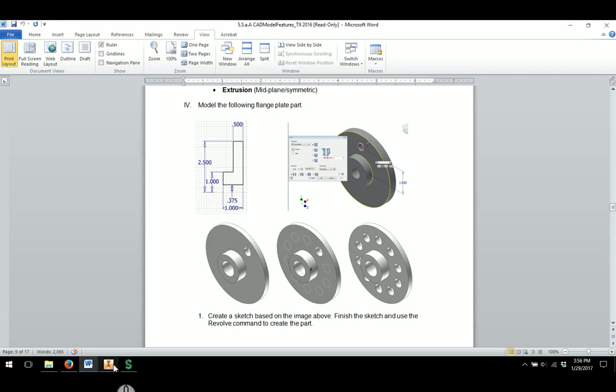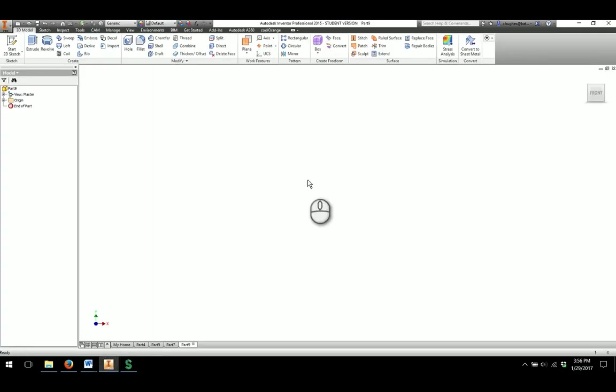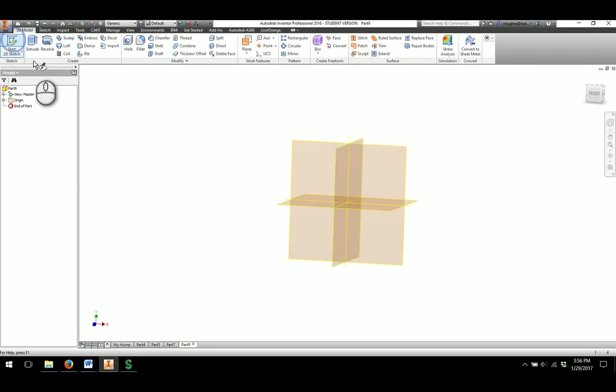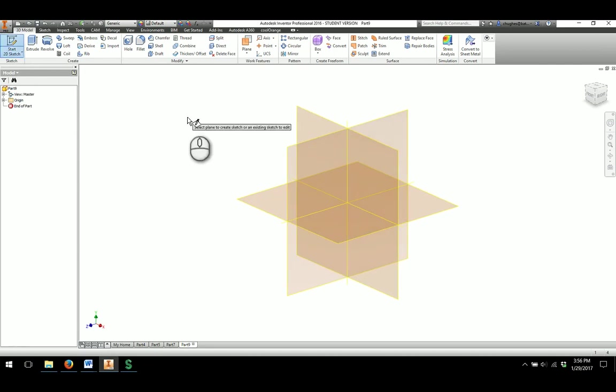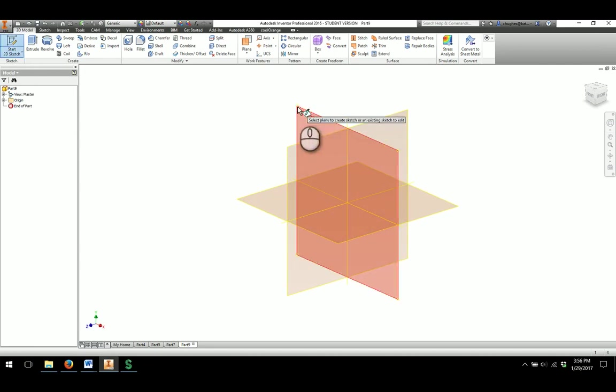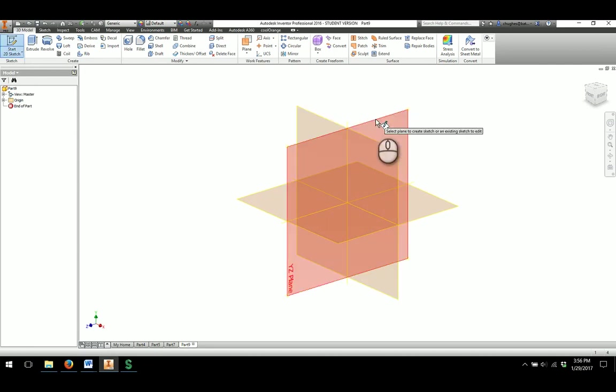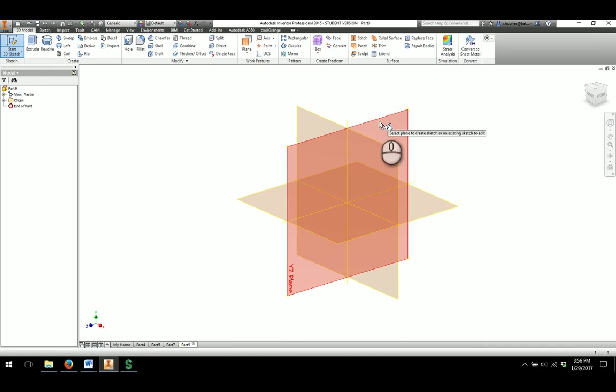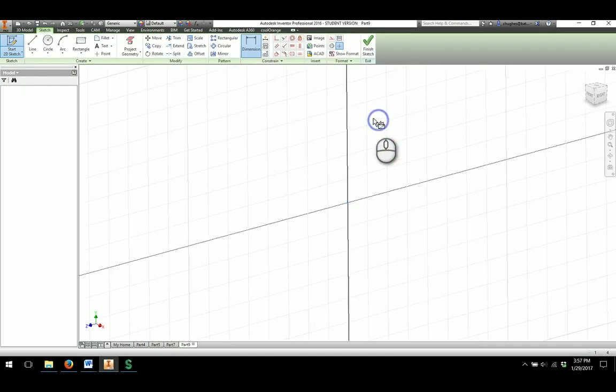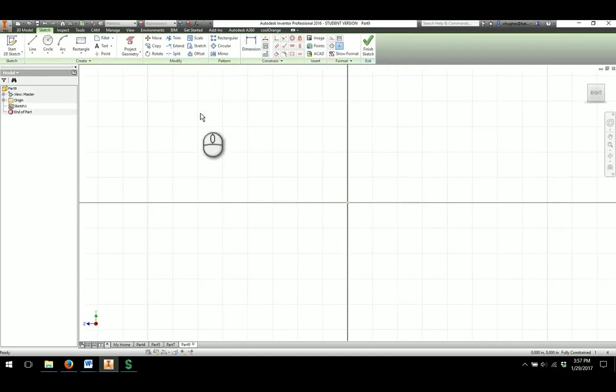So in order to do that we're going to take a look at Start 2D Sketch. For this particular revolve I usually start with the XY plane, but to get it to show up in the correct orientation I'm going to do YZ, so I'm going to choose the YZ.